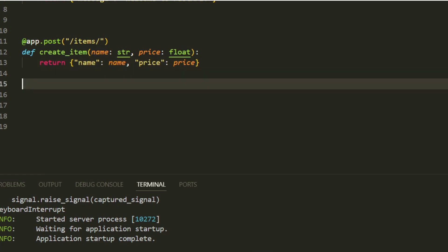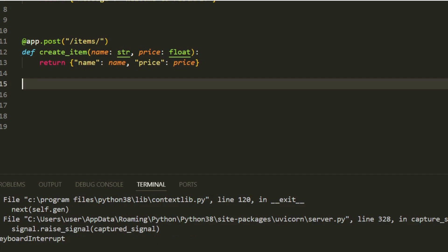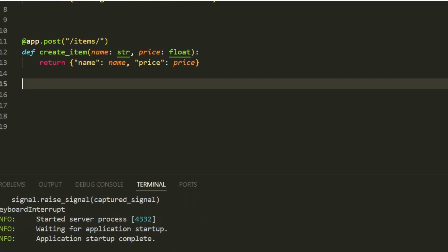FastAPI automatically validates the data types, ensuring name is a string and price is a float. This route returns the data back in a JSON response, which is great for confirming that the request was processed successfully.